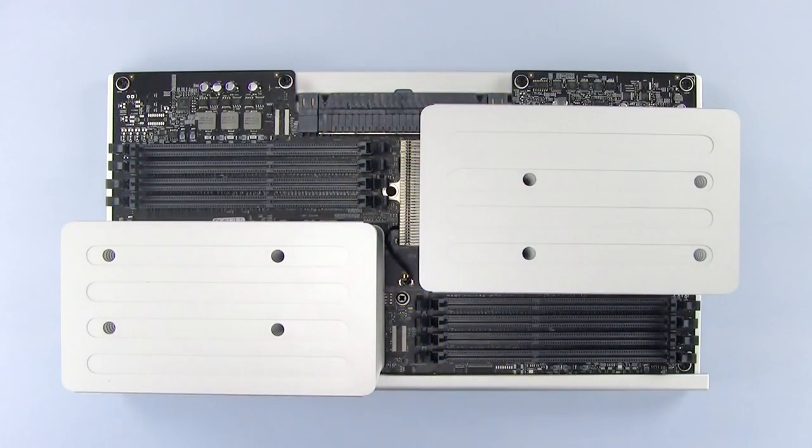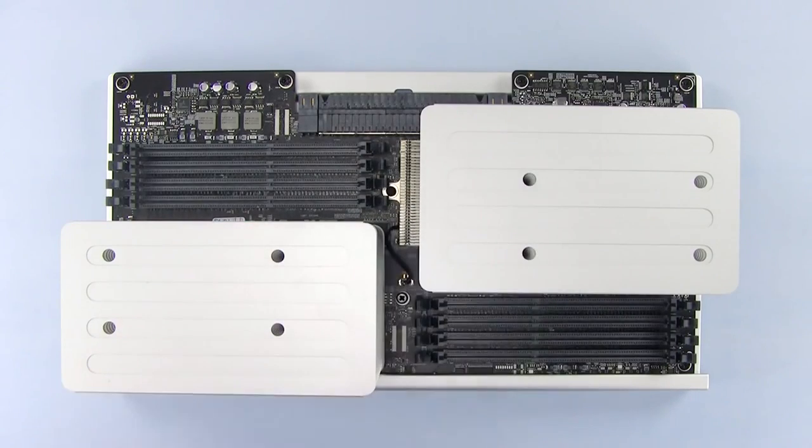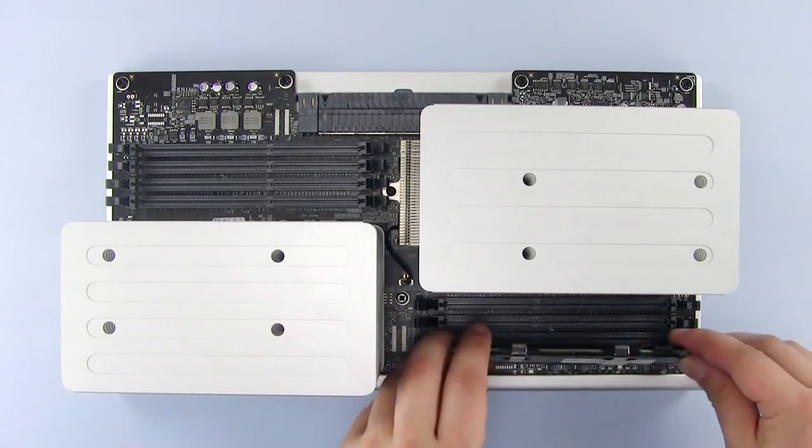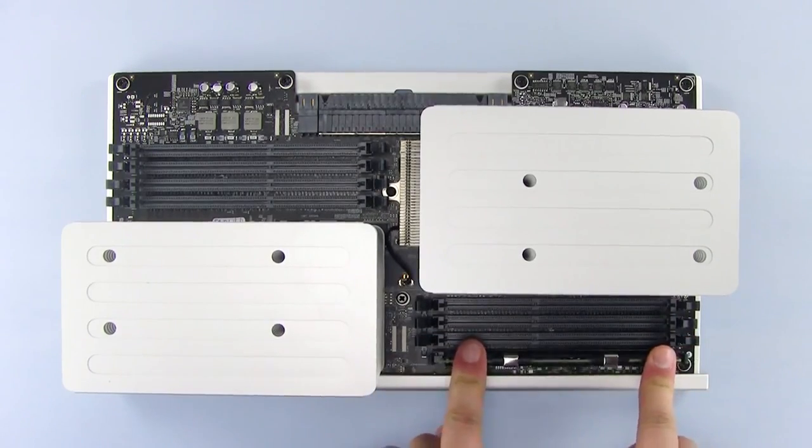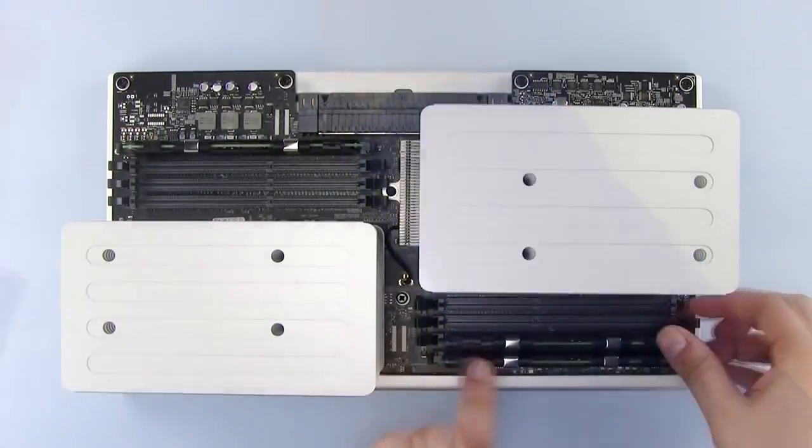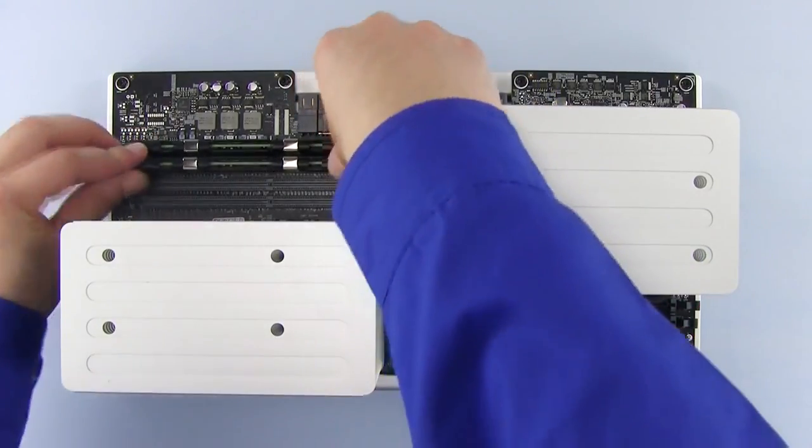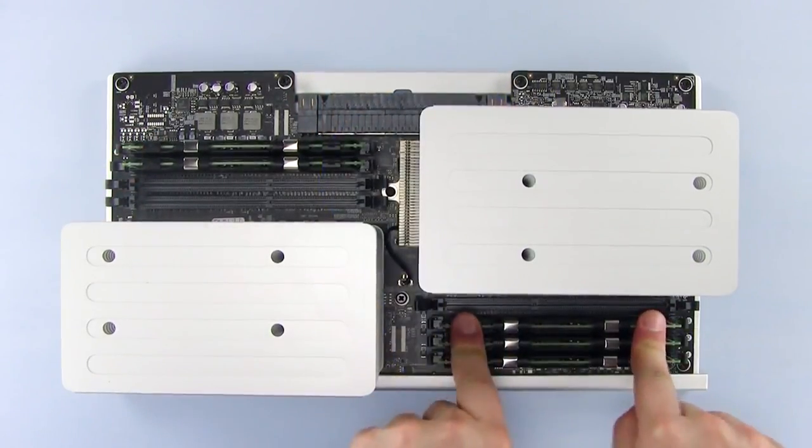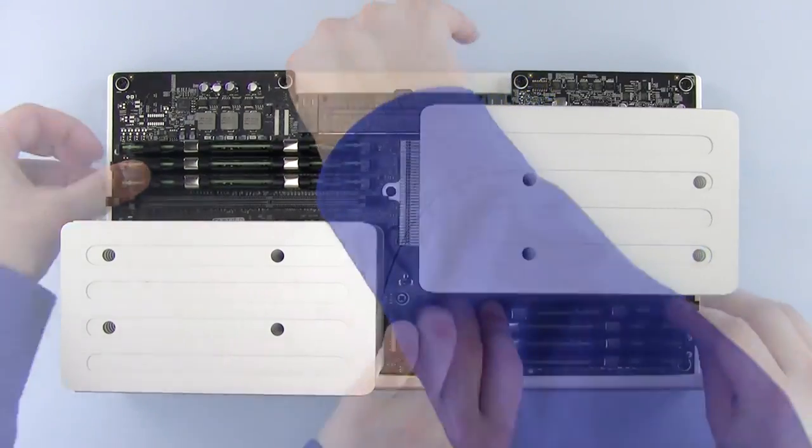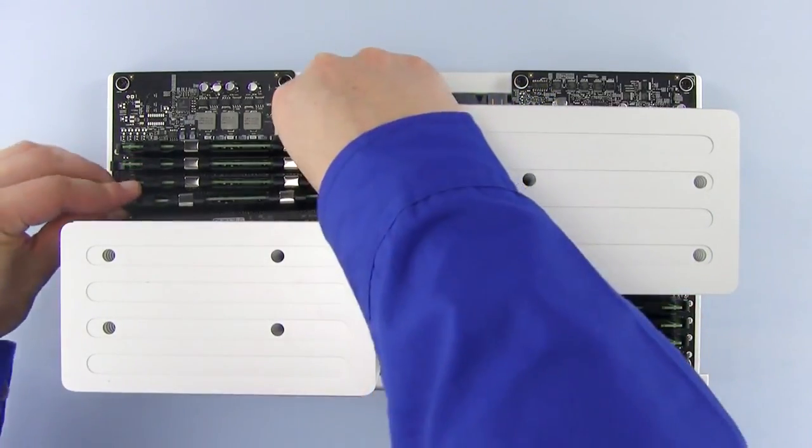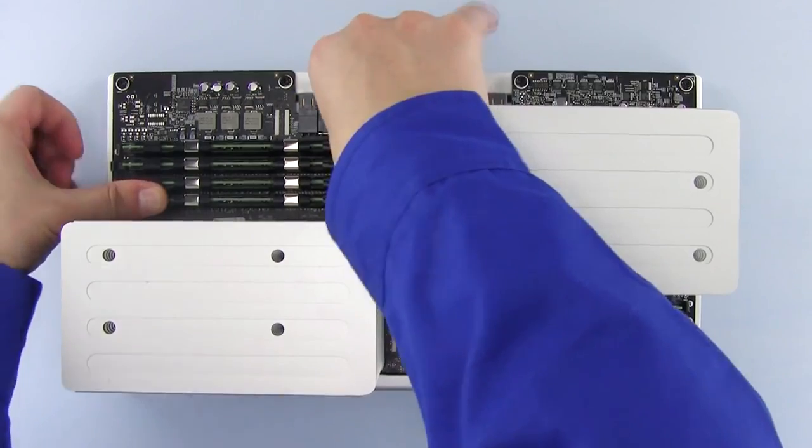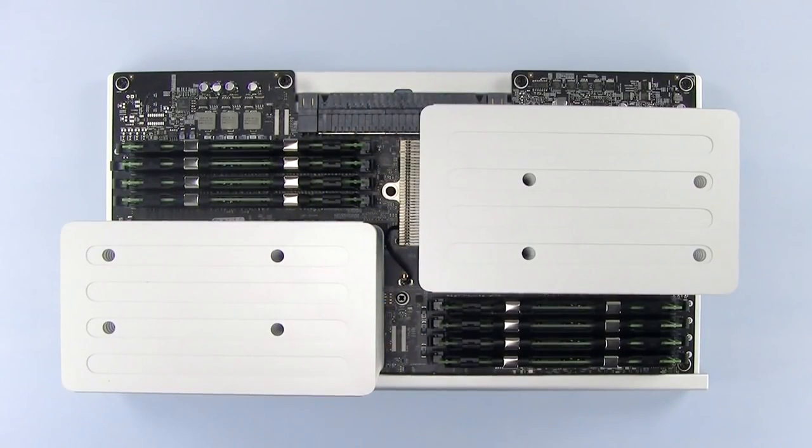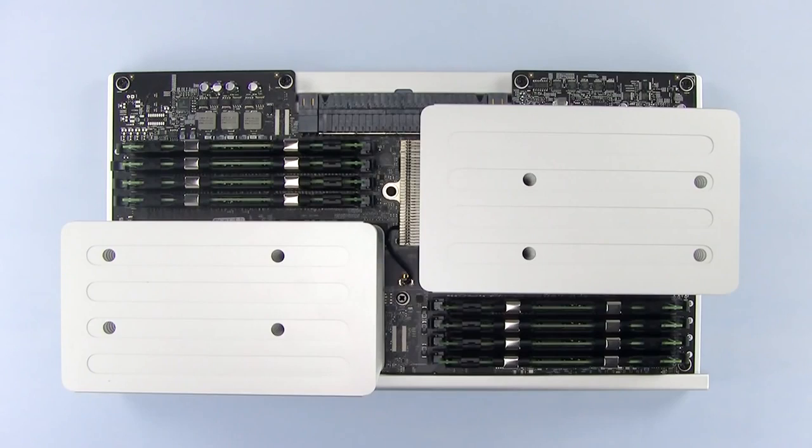Note that the memory modules have an off-center notch in them. This lines up with the off-center pin in the memory slots. Starting with the outer slots, install the memory in equal amounts on each side. We're filling the memory slots with new OWC memory in this installation, but if you're installing fewer new modules than you have slots for, you can fill the remaining slots with the memory that came with your Mac Pro. We now have eight 8-gigabyte modules for a total of 64 gigabytes of RAM.